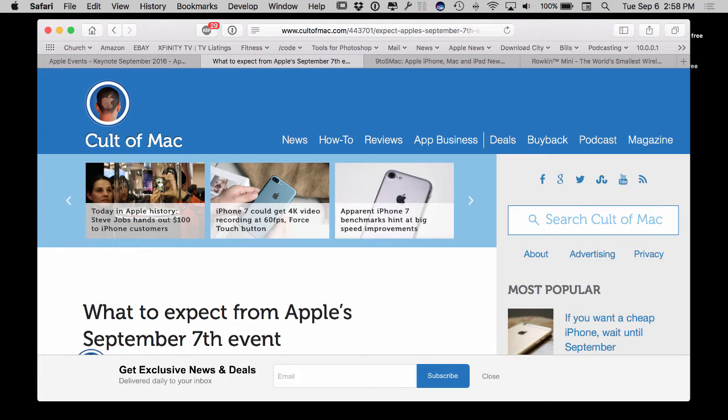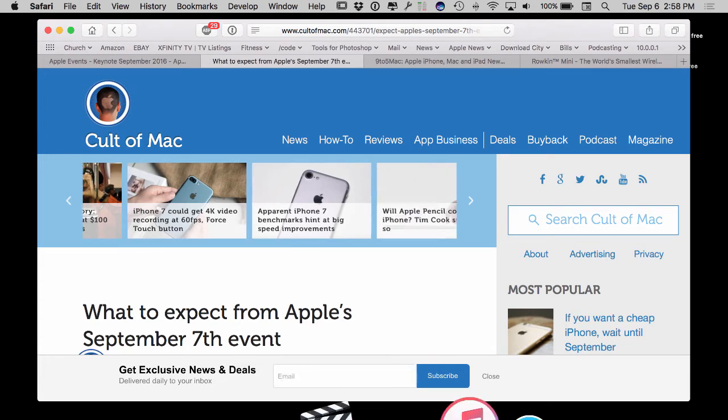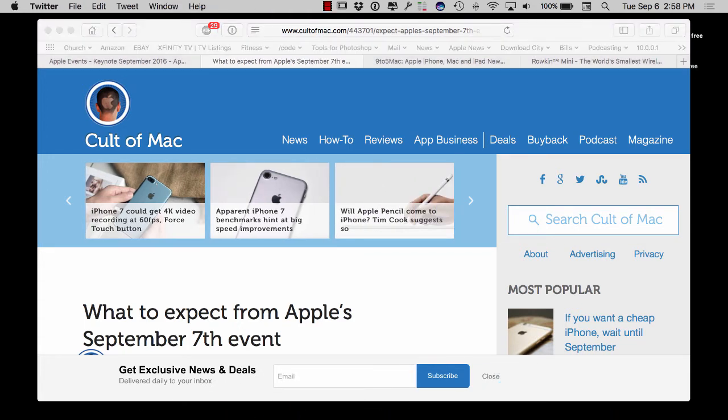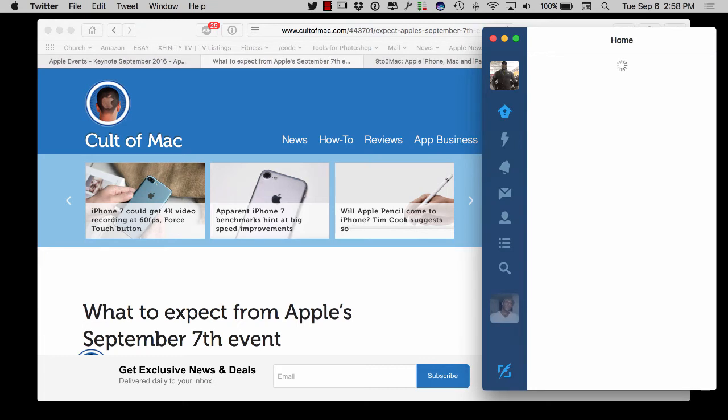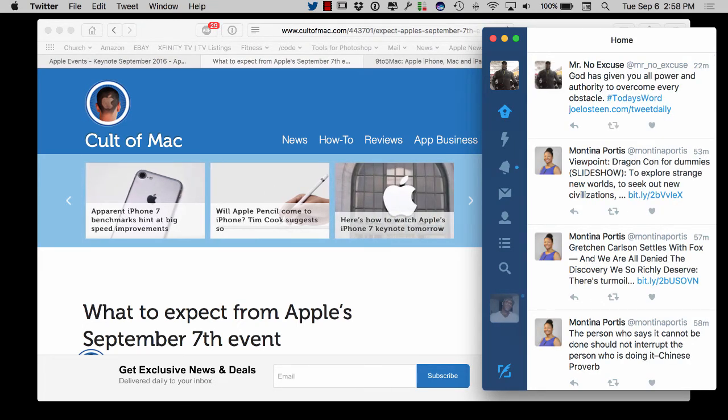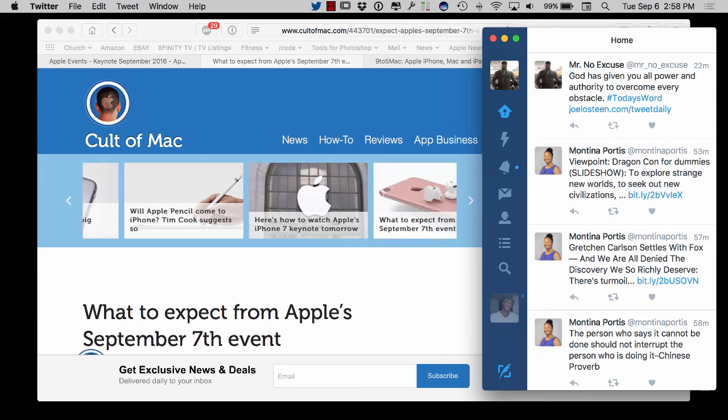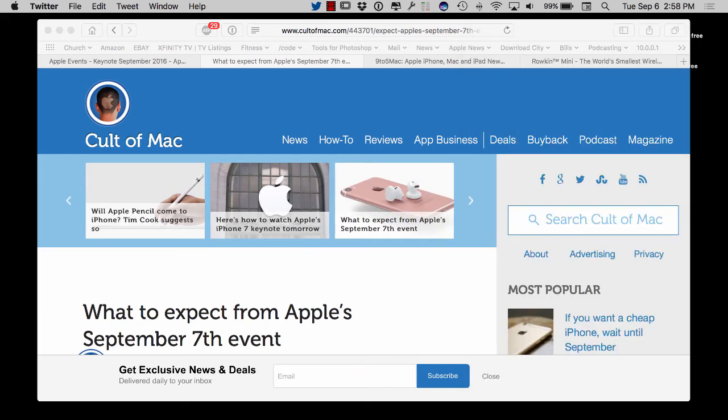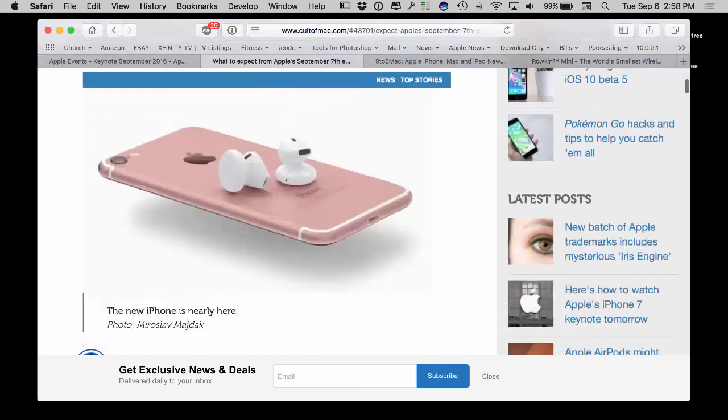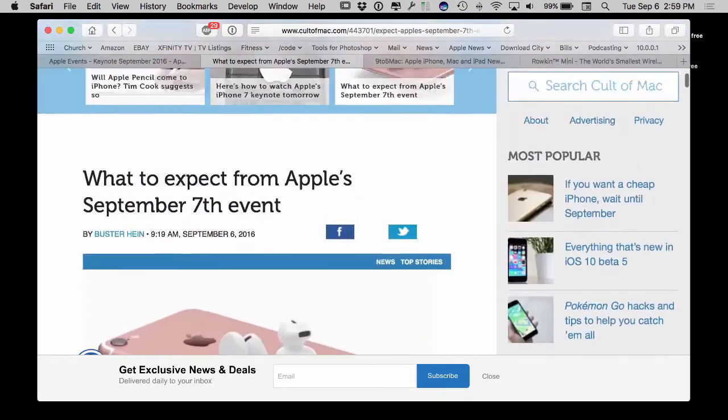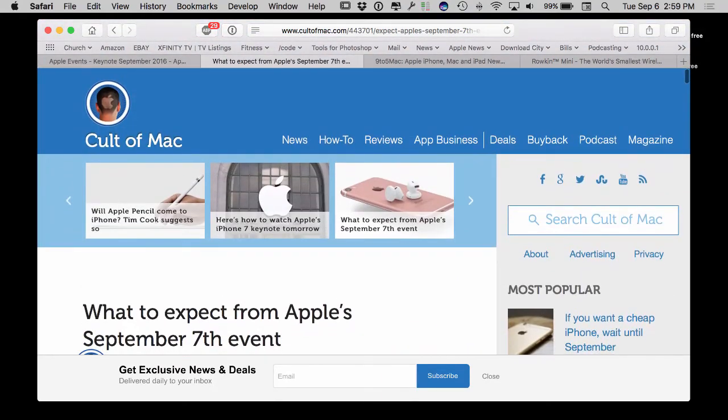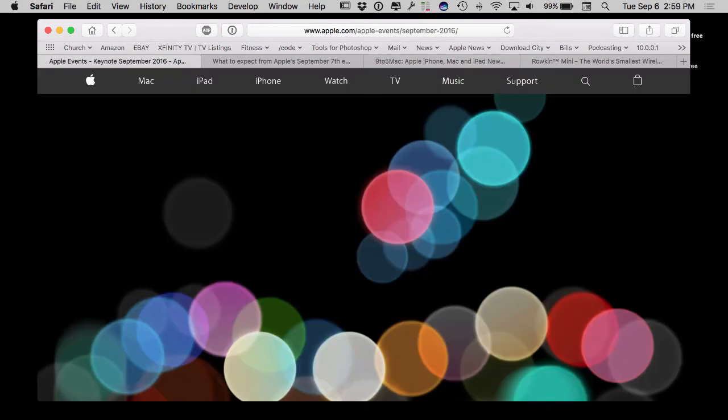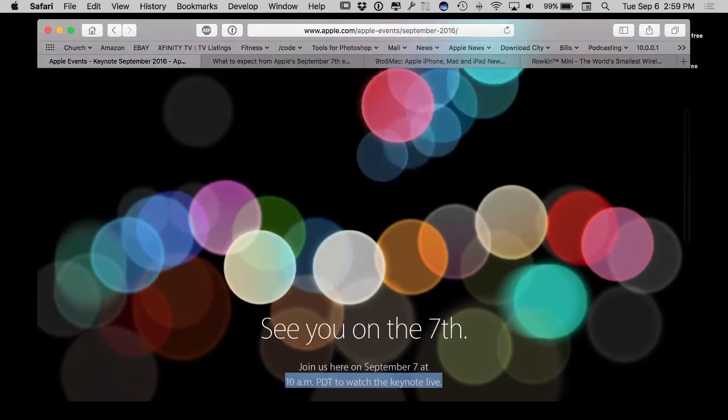My Twitter handle is Mr. Underscore No Underscore Excuse without the S. Make sure you follow me, tweet at me and let's talk Apple tomorrow. Tomorrow's going to be the big day and I'm really looking forward to it.